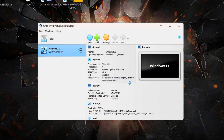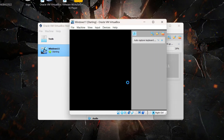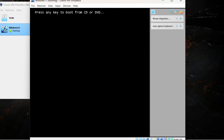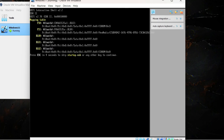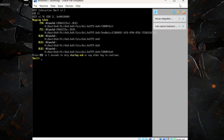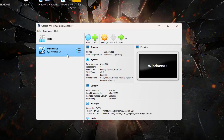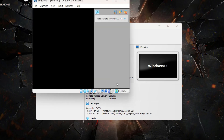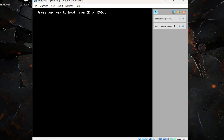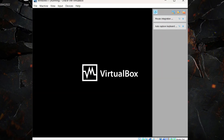Let the Windows 11 installation start up. The prompt 'Press any key to boot from CD or DVD' will stay for only a few seconds, so make sure you press any key while it's on screen. Otherwise you'll end up at an error screen and will have to reboot your guest computer. If you hit any key in time, the installation will begin.